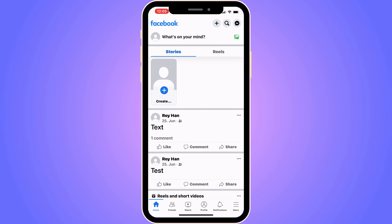The first step is going to be quite simple. We need to firstly come to our Facebook app and also log into your Facebook account, because then you should be taken to the home screen as you can see.